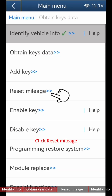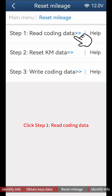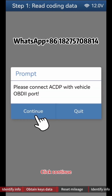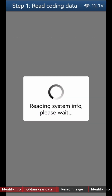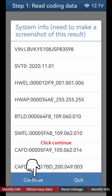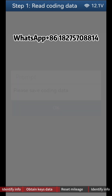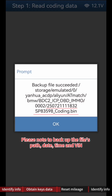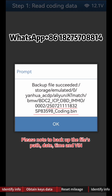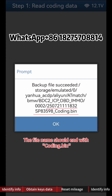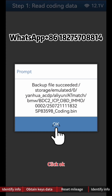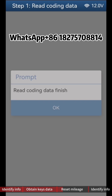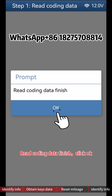Return to the previous step and click Reset Mileage. Click Step 1 Read Coding Data, then click Continue twice. Click OK to Save Coding Data. Please note to back up the file's path, date, time, and VIN — the file name should end with 'Coding Bin'. Click OK. Read Coding Data is finished; click OK.